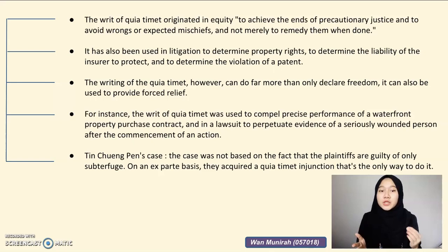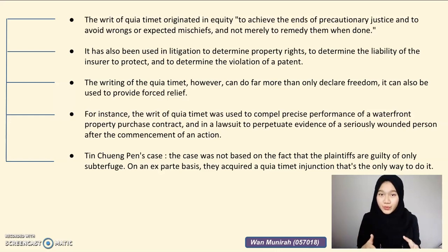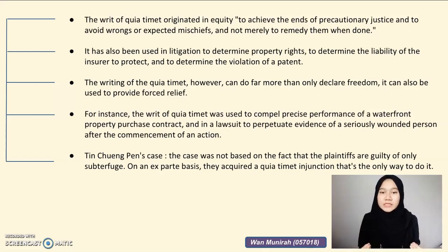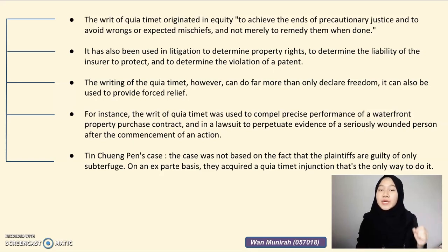It has also been used in litigation to determine property rights, to determine the liability of the insurer, and to determine the violation of a patent. The writ of quia timet, however, can do more than only declare rights — it can also be used to provide coercive relief. For instance, it was used to compel specific performance in a waterfront property purchase contract, and in a lawsuit to perpetuate evidence of a seriously wounded person. Nevertheless, as an offensive tool, quia timet seems to maintain its greatest vitality in the hands of sureties.